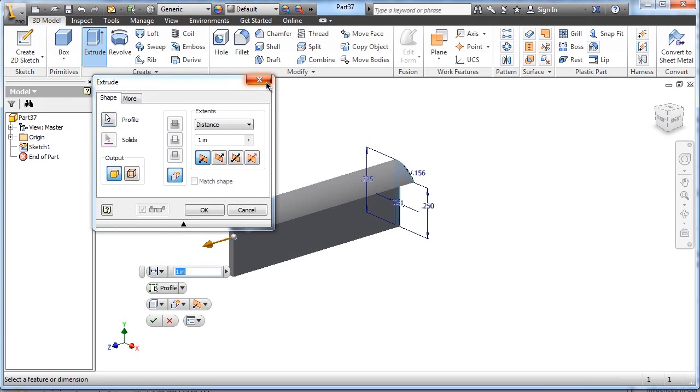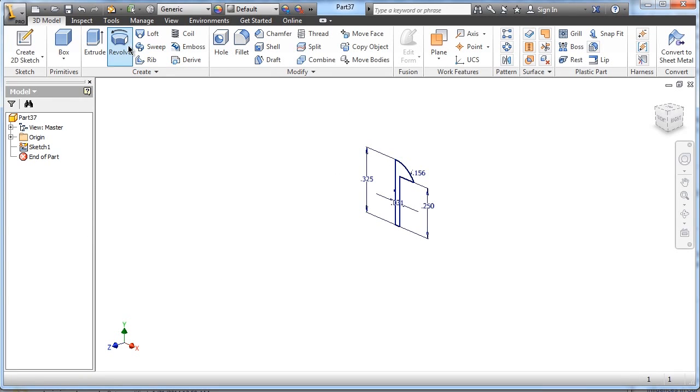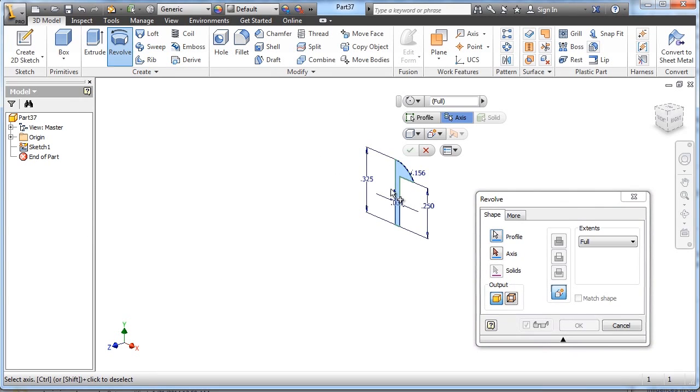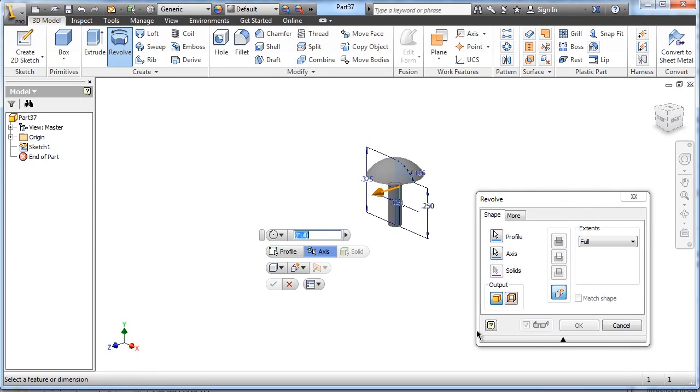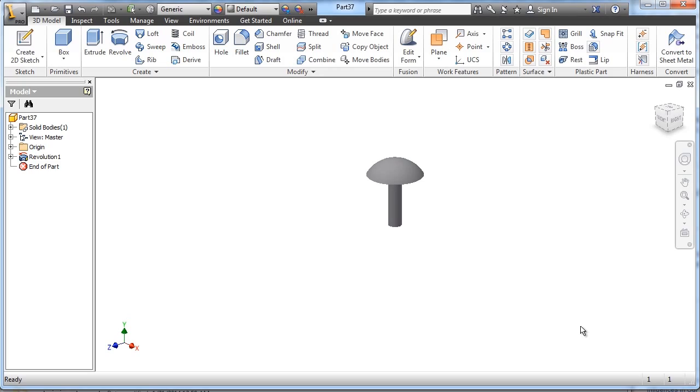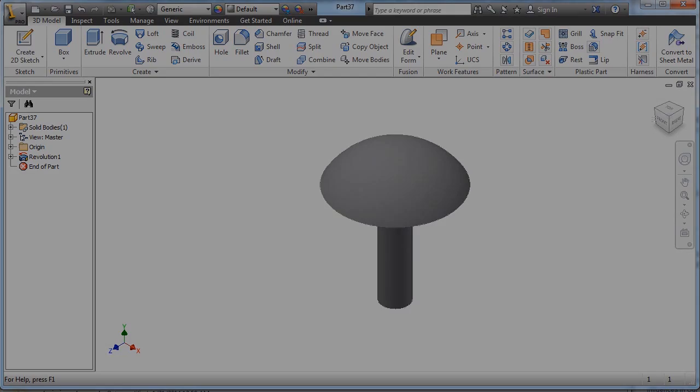So we will, oops, not an extrude, we'll revolve it right around that center axis, and that's all you need to do for the linkage peg.